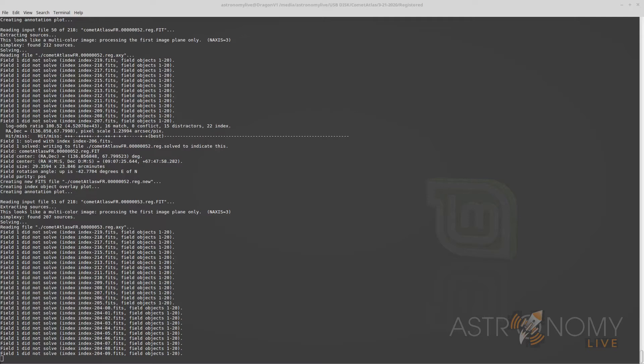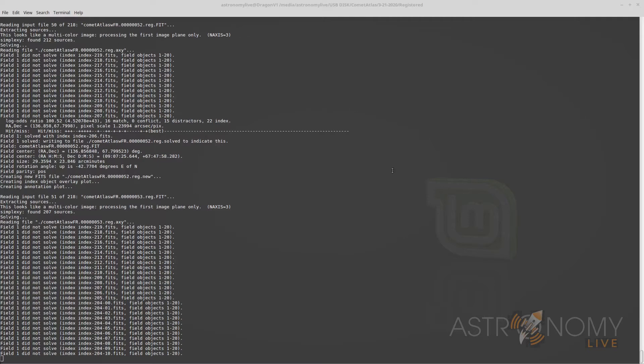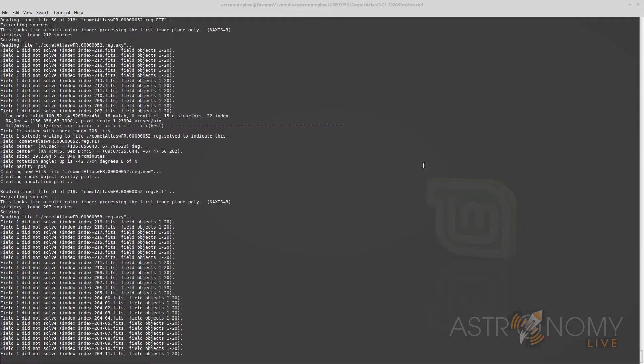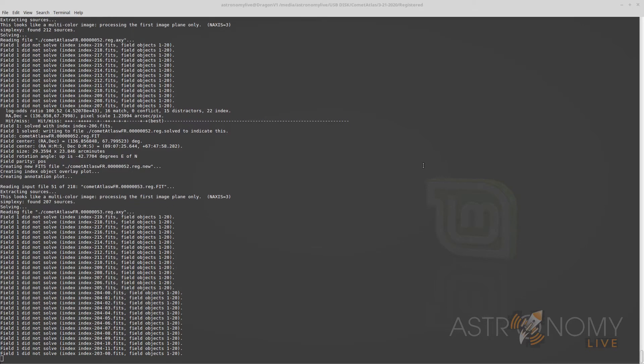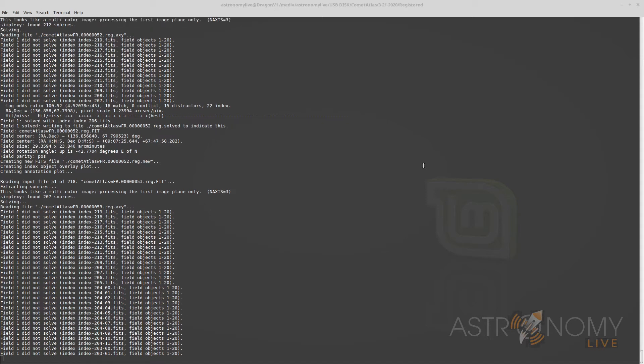Alright, so I'm in Linux now and astrometry.net's software is being run in order to astrometrically solve all of the photos that I took last night. This is being done in a batch process so it's fully automated and I can just let it run and at the end I should have over 200 solved files that have the coordinates embedded in them so that the coordinates for every pixel in the image can be determined and conversely we can take the coordinates that are expected for the comet and convert that into a pixel value in the image and that's how these images will be aligned on the comet automatically.